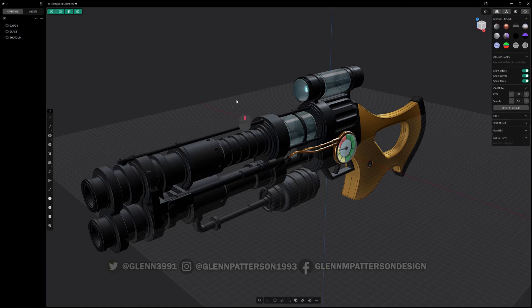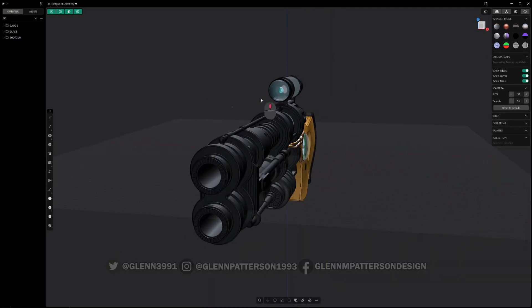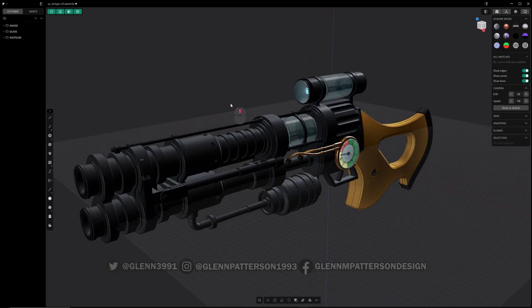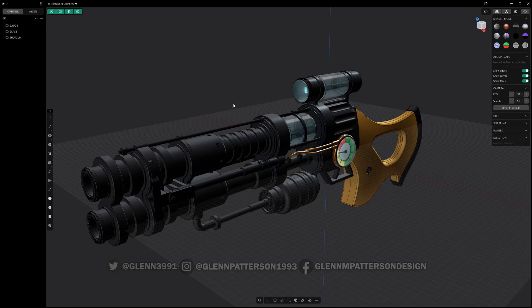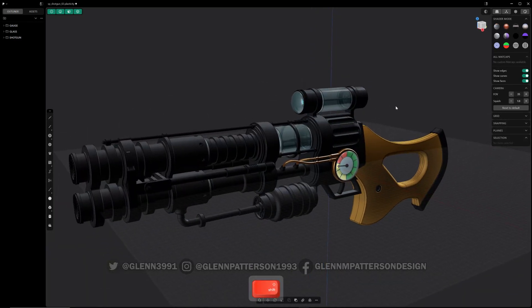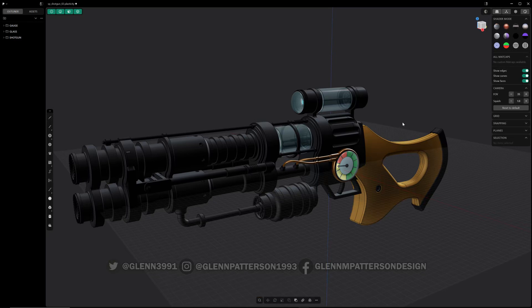Welcome back to Plasticity 2025.1. Today we're going to go over the brand new and improved UI — a nice, clean, fresh look for the new year. Let's start going around the screen and take a look at what we've got.